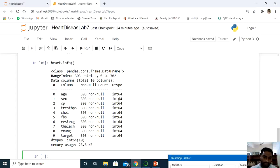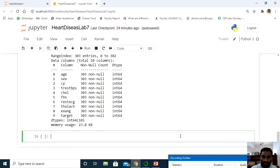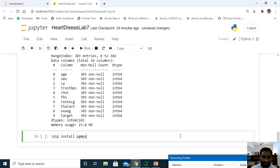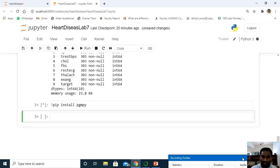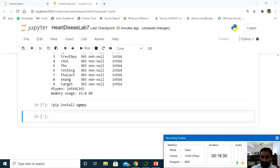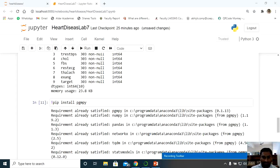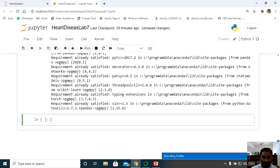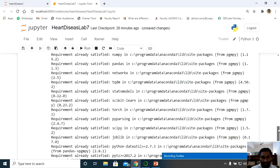Now it is time to import the Bayesian model. The Bayesian belief model is available in the package called pgmpy. First, install it using: pip install pgmpy. I will run it — this takes a little time. After installation, it shows 'requirement already satisfied', meaning the package pgmpy is available and ready.